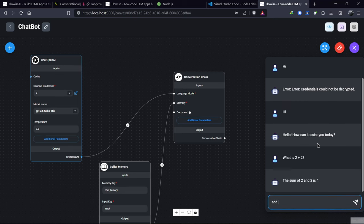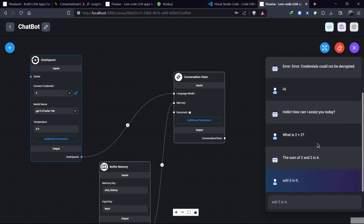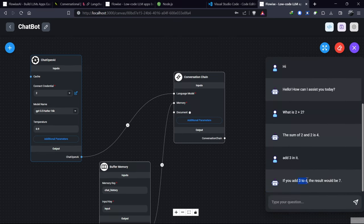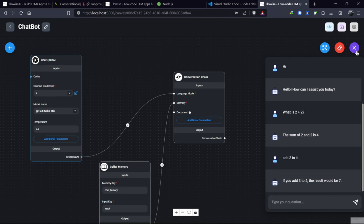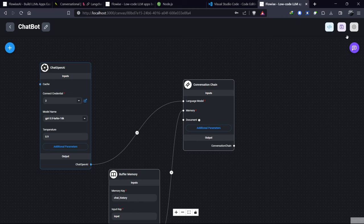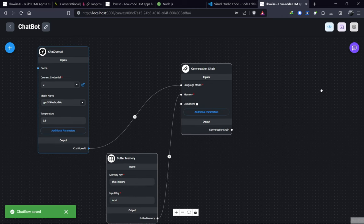We can check its memory by asking it to add 3 to the previous answer. And it gives the answer 7. It's working with buffer memory because we added memory to our chatbot. Remember to save our bot after making changes.